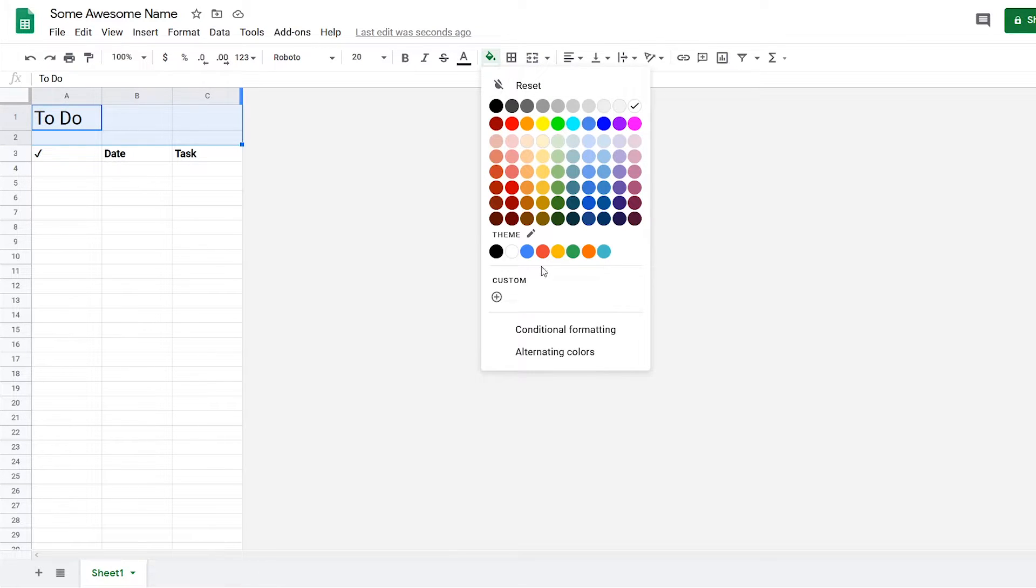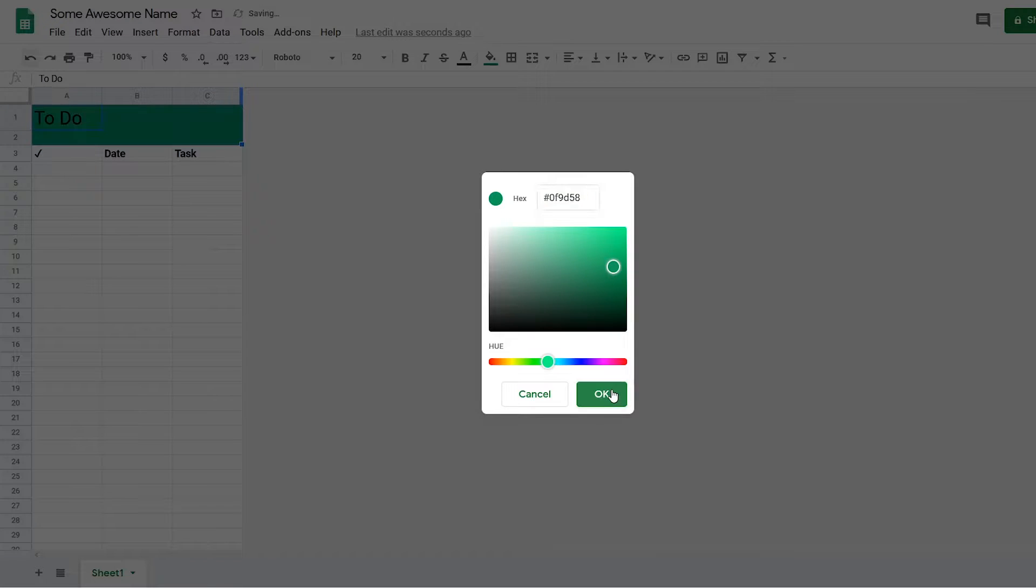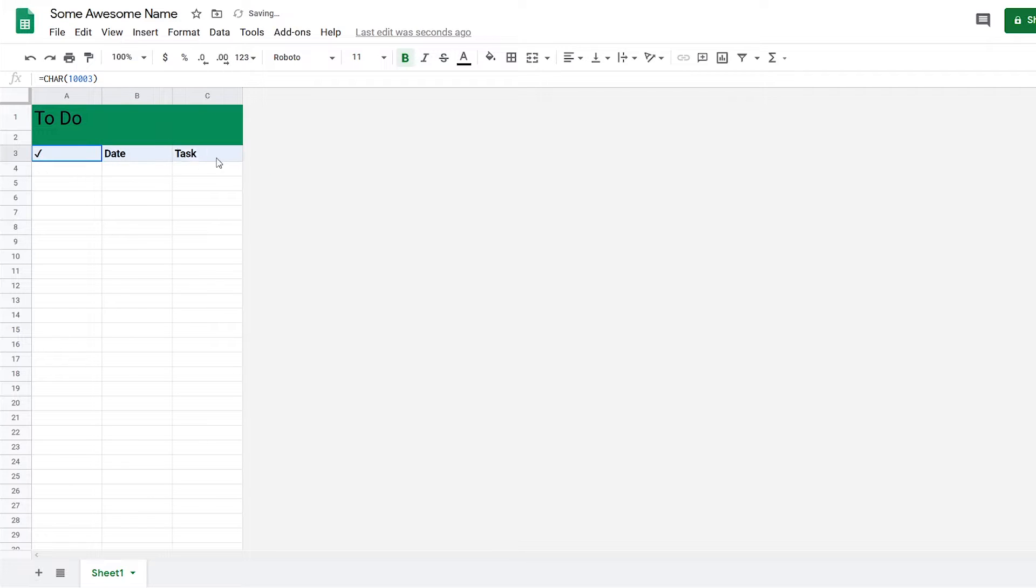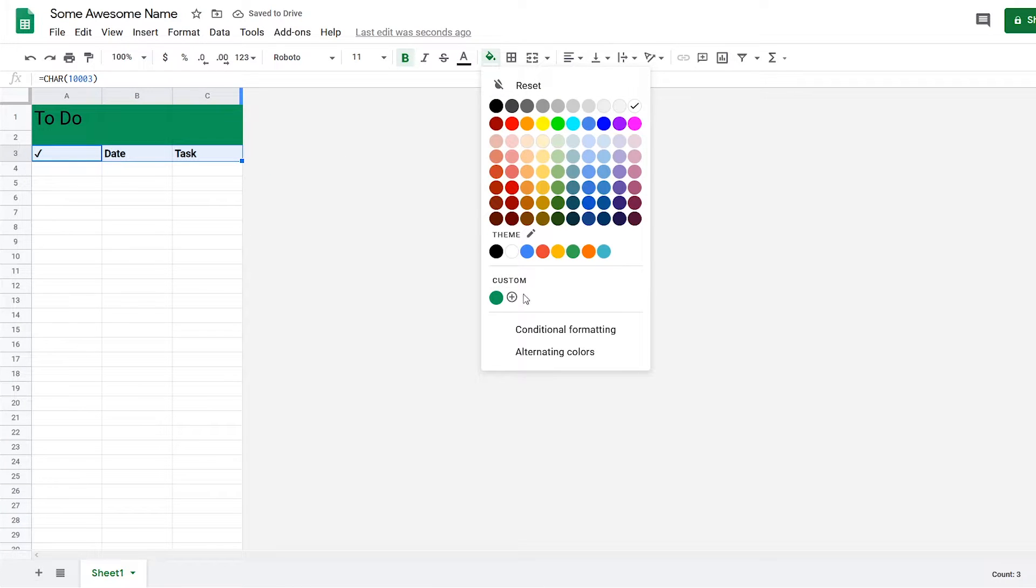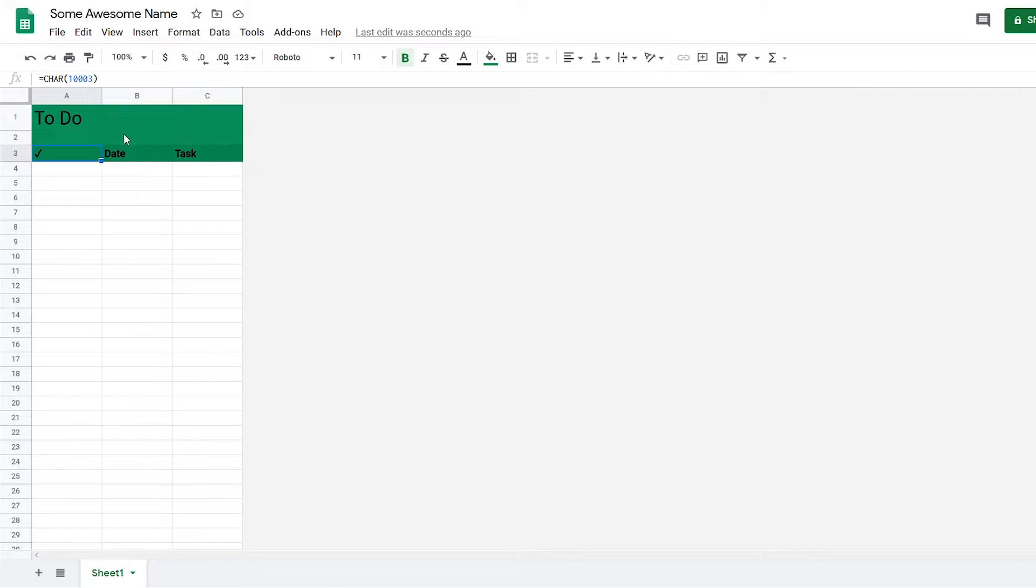And then for this header, I'm going to use a darker green color. So now we've got the colors going, but right now the gridlines look kind of weird, so I want to get rid of that.